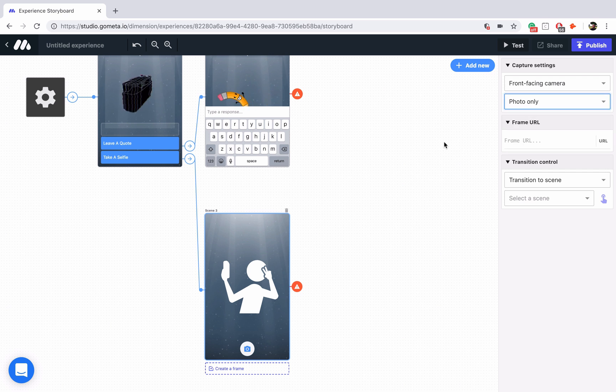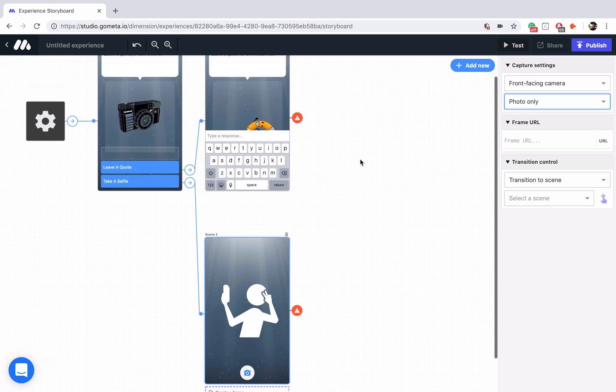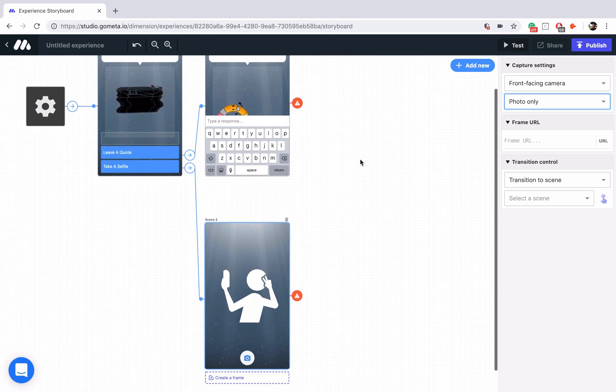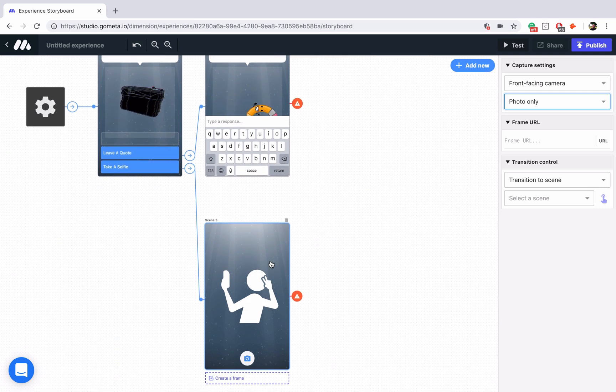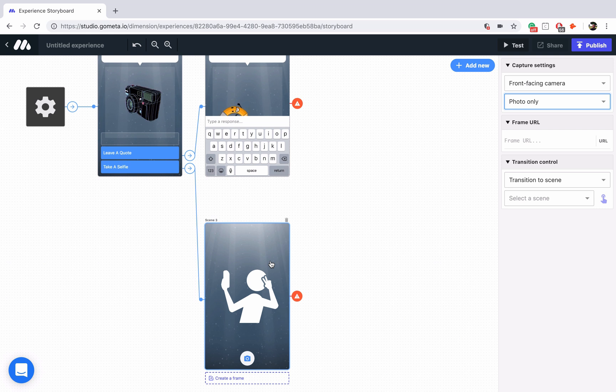I recommend you check out the tutorials for text input scenes and camera scenes so that you understand how both of these work. Now let's move on to actually building the media wall.